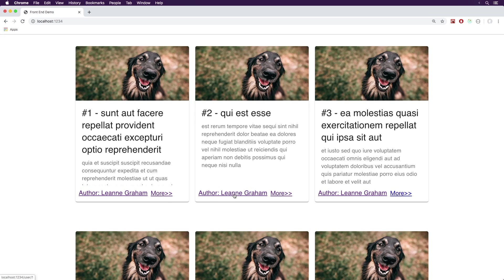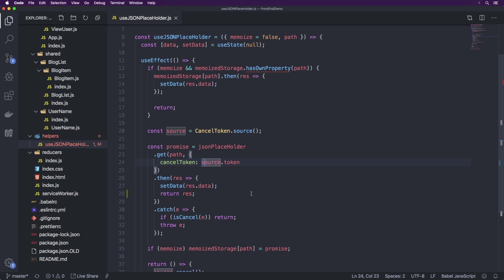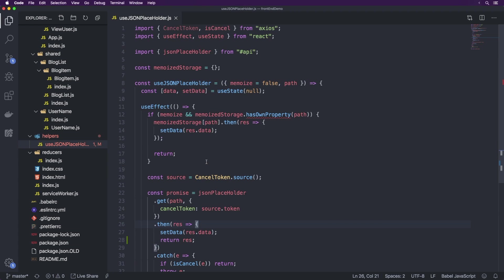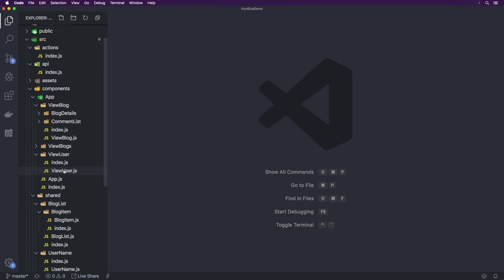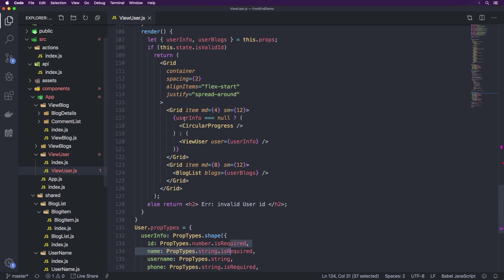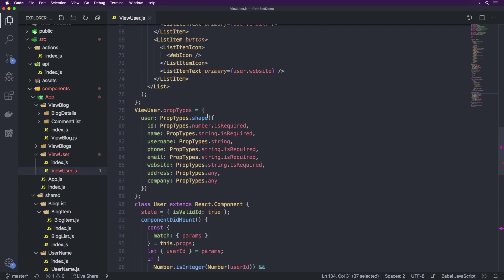Now all of them are showing Leanne Graham at the exact same time because they're all using the same request. So with this fixed, what we're going to look at in this video is specifically the ViewUser page.